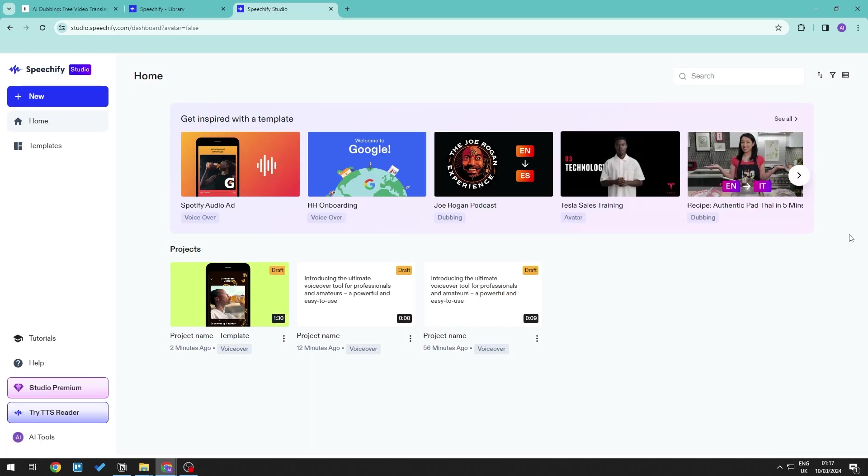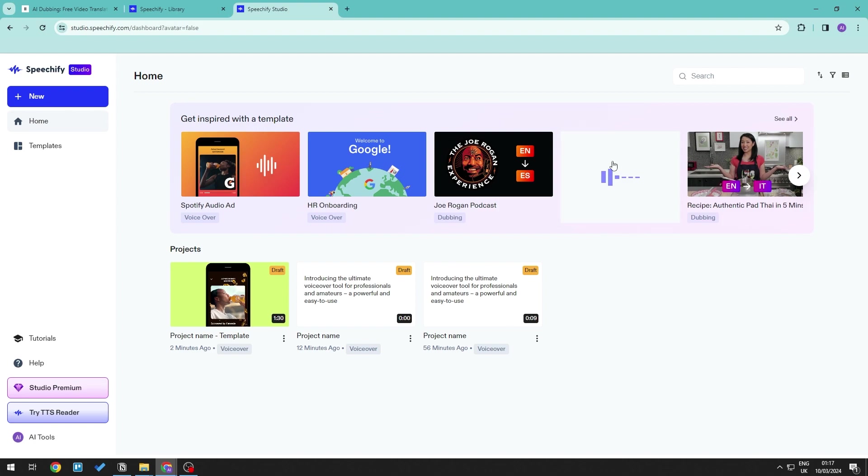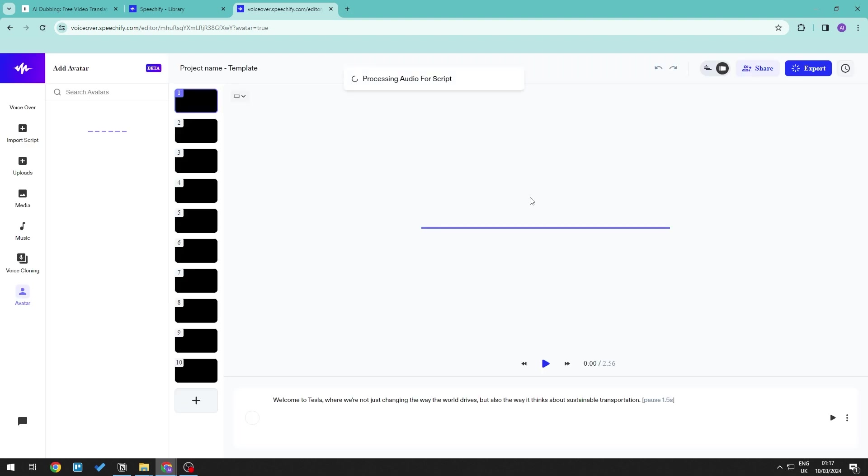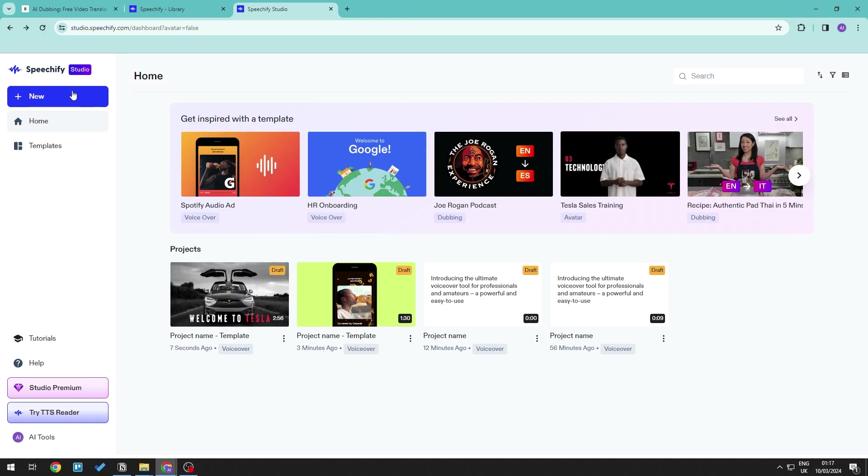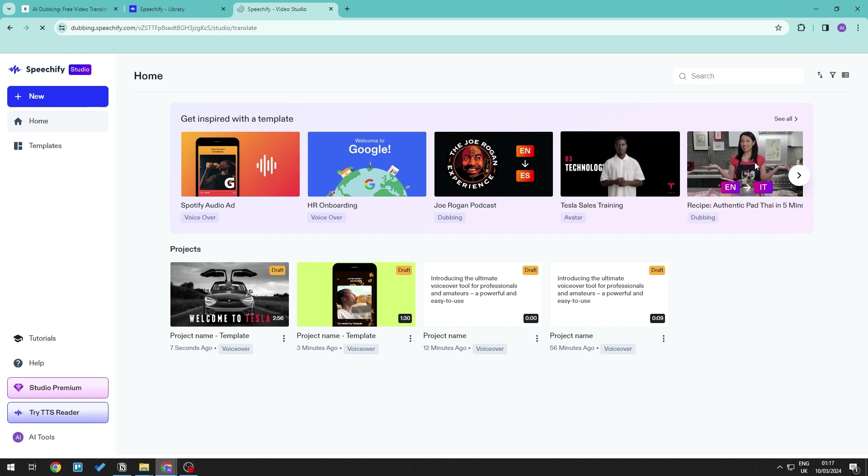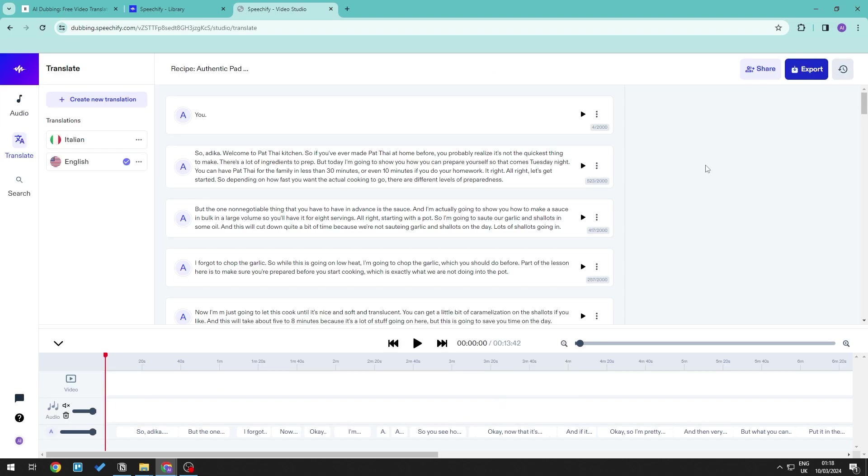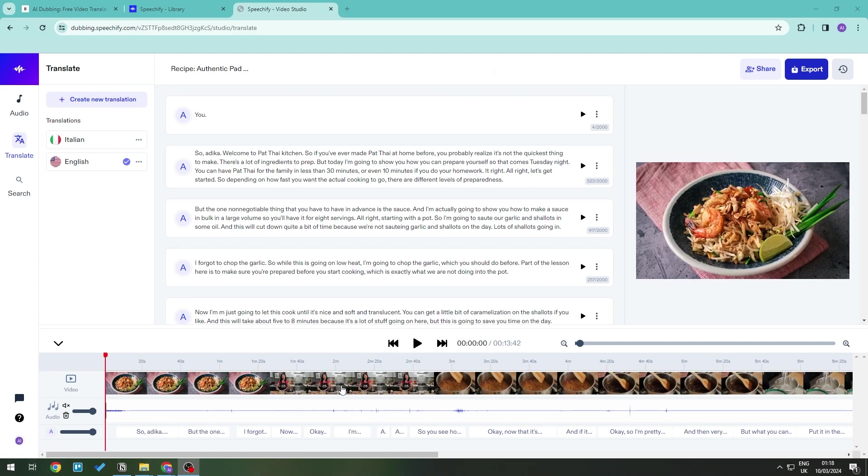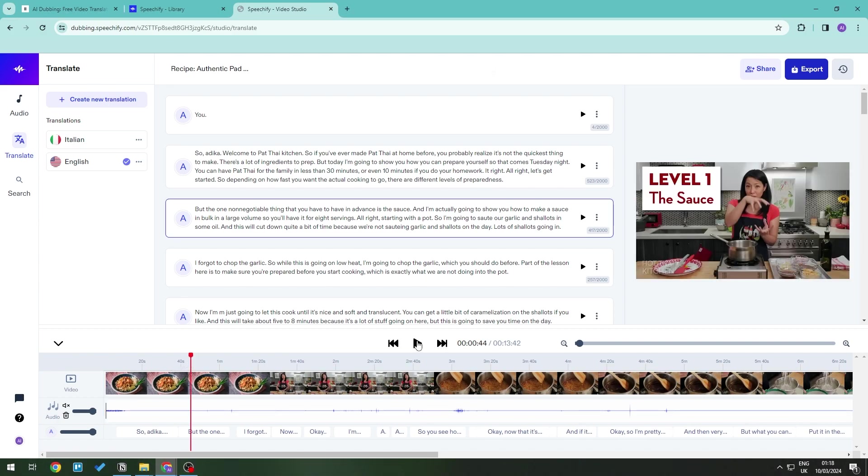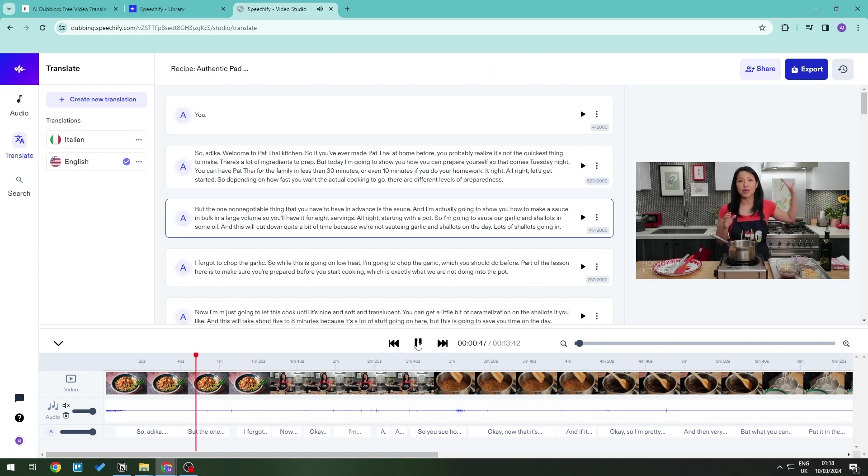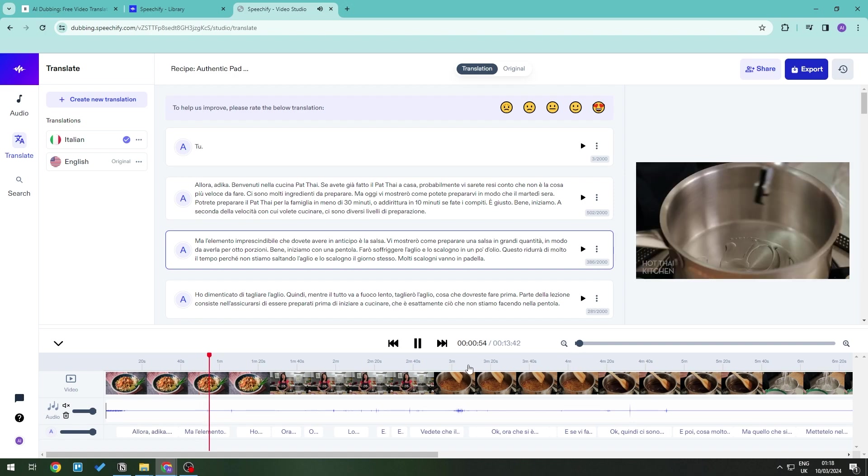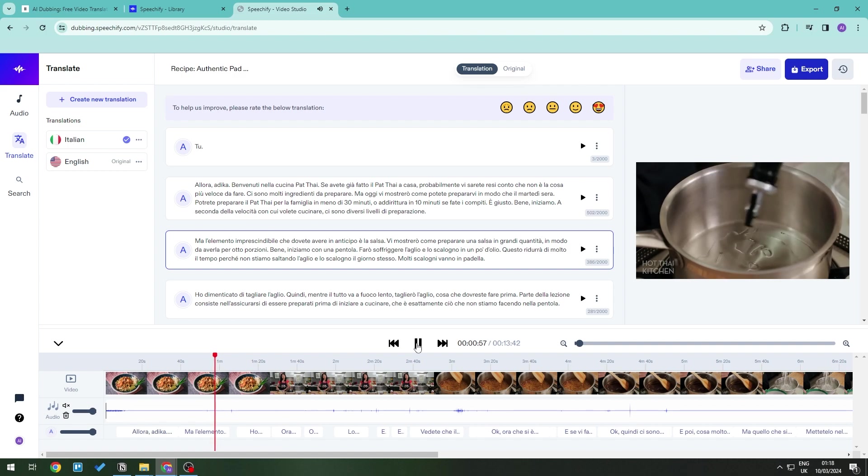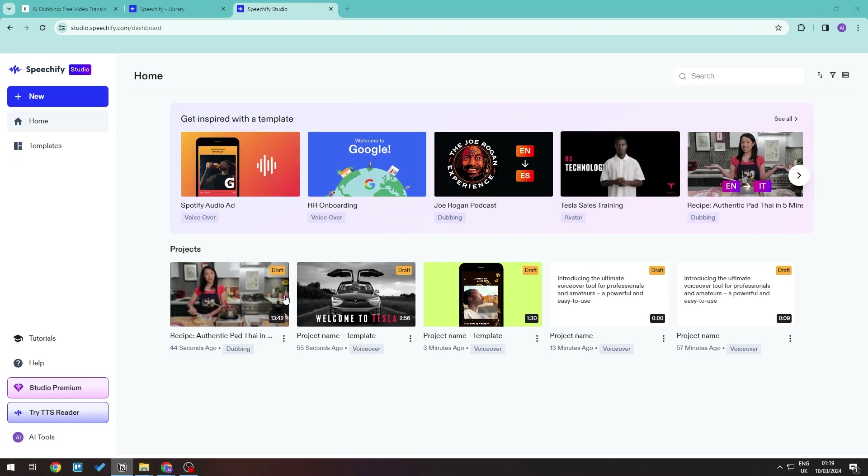So if you want to go ahead and generate some form of sales training content or using the avatar content, then you can go ahead and use any of these. Similarly to 11labs, there is also the ability to go ahead and use some form of dubbing. So if we give some example right here in a large volume, so you'll have it for eight service. And then we change translation. As you can see, it has automatically translated it and also dubbed the audio itself.